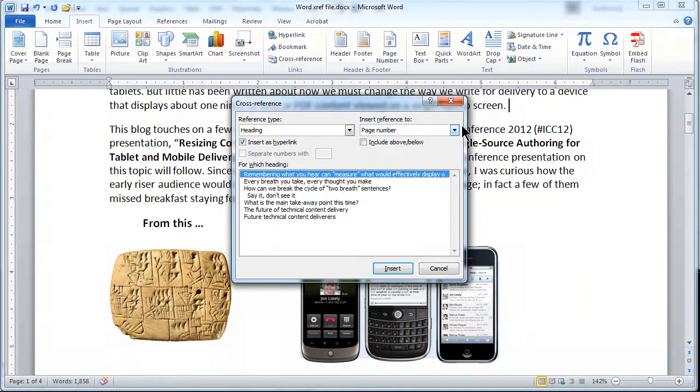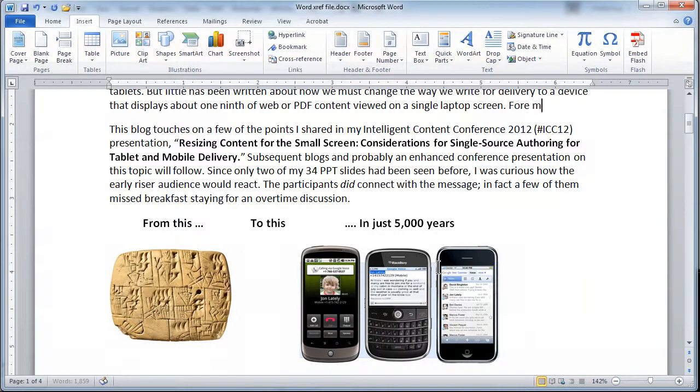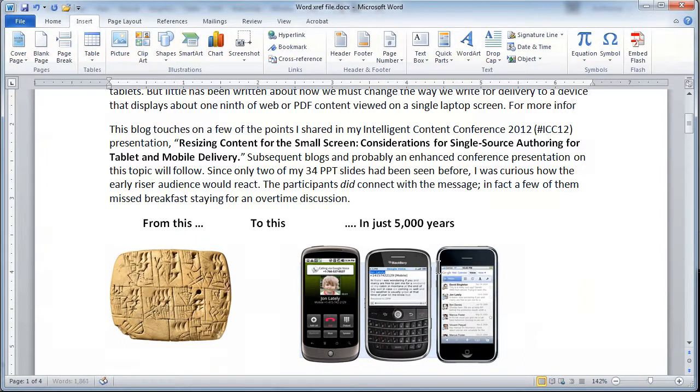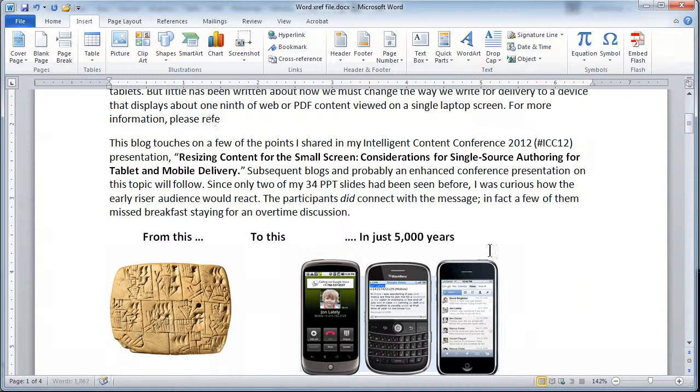So in this case, I'm going to go ahead and select this heading. And I'd like, I'm actually not ready for the cross-reference because I have to type the first part in by hand. So I have to type in for more, for more information, please refer to.